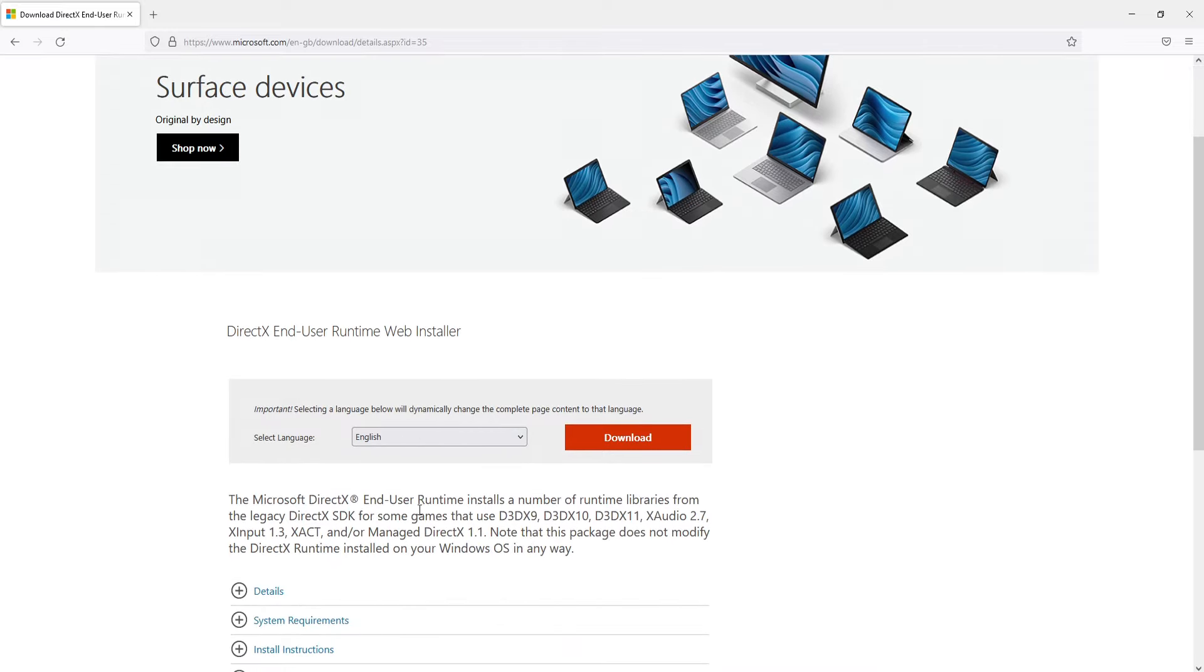And as you can see here it says this will update DirectX 9, 10, 11. It will not install DirectX 12. That's because like I said, it's done through the Windows updates.